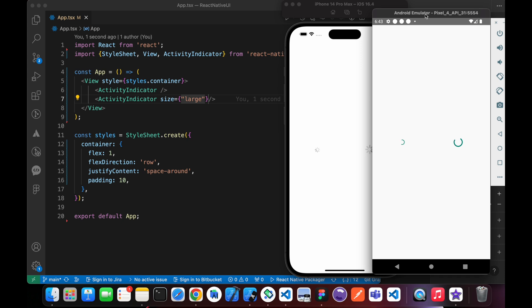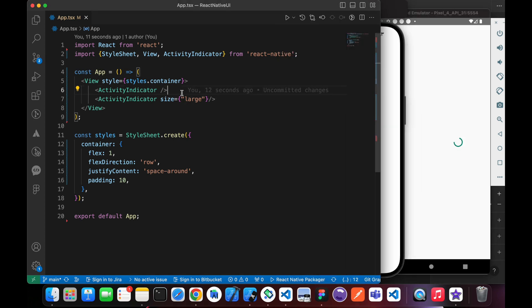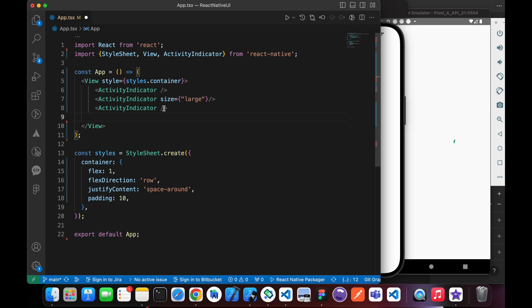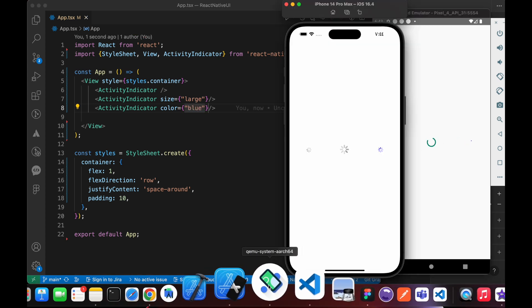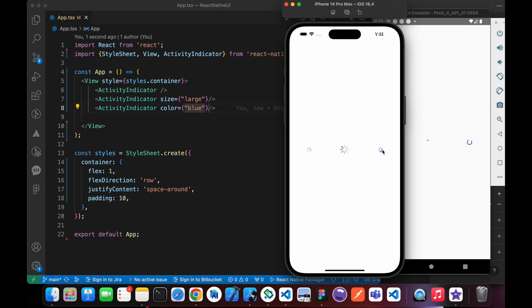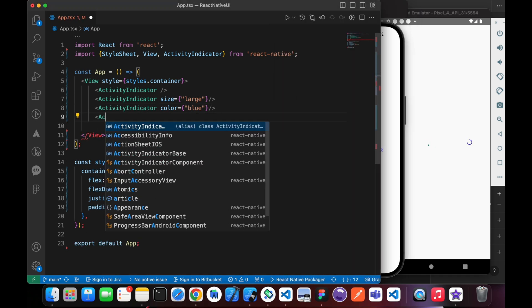Now we have a larger one than this smaller one. We can also change its color. For example, let's add a small Activity Indicator with color blue or something. Look, we have another one, small, but its color is blue.